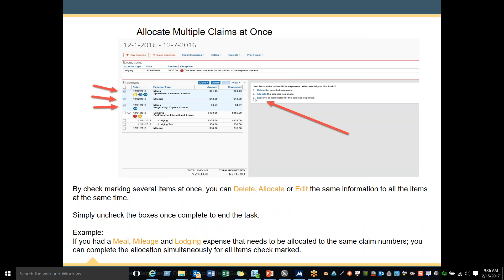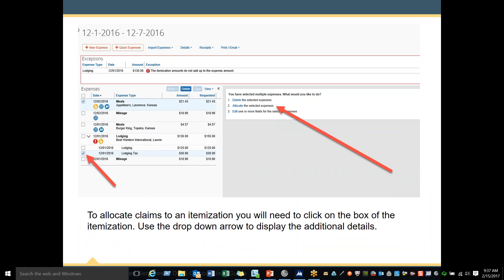You can also allocate multiple claims at once. By checkmarking several items at once, you can delete, allocate, or edit the same information to all the items at the same time. Simply uncheck the boxes once completed to end the task. For example, if you had a meal, mileage, and lodging expense that needs to be allocated to the same claim numbers, you can complete the allocation simultaneously for all checkmarked items. To allocate claims to an itemization, click on the box of the itemization and use the drop-down arrow to display the additional details.